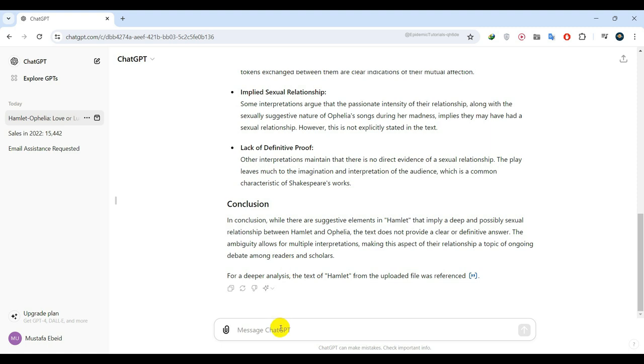You can also use this for things like contracts. Upload a PDF contract and then ask questions about it. Like, should I be concerned about any of these clauses? If you're going to upload a document to ask questions about it, you can turn it into what's called a custom GPT.